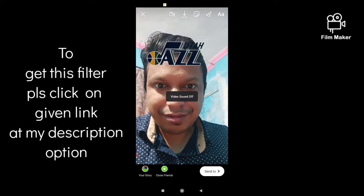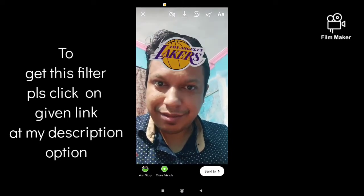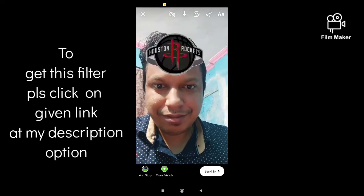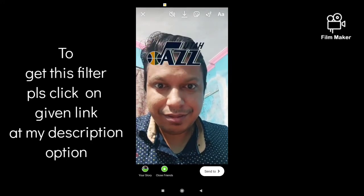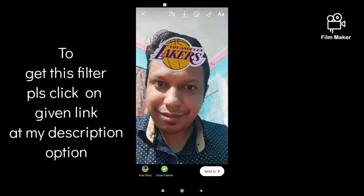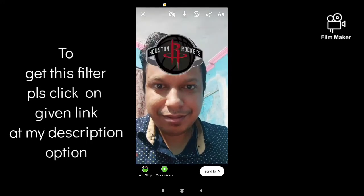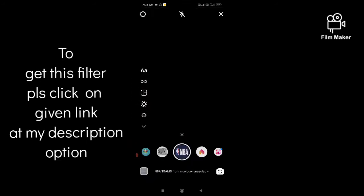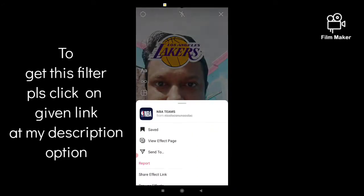To get this filter, you have to click the given link in my description and you will get in. This is the creator's profile.